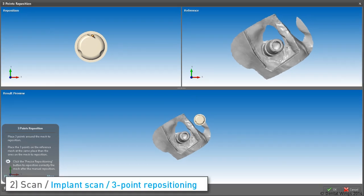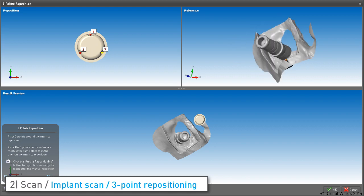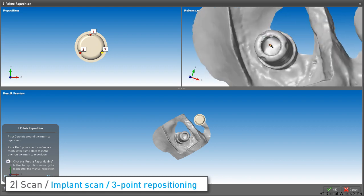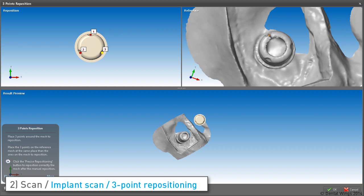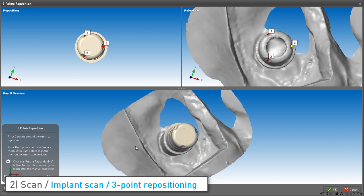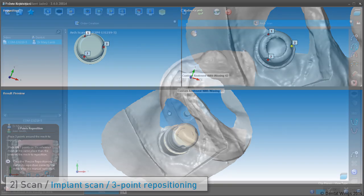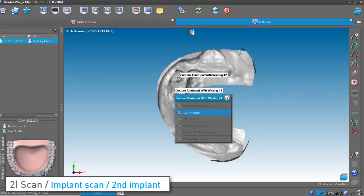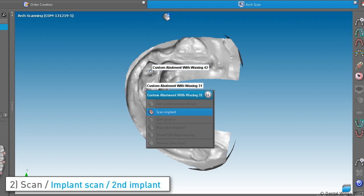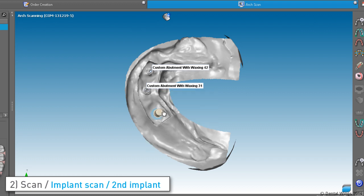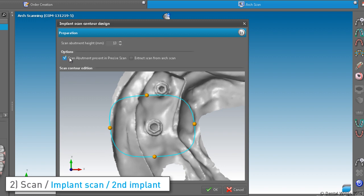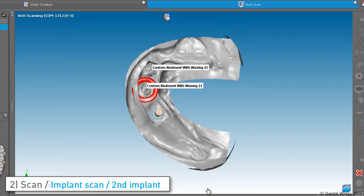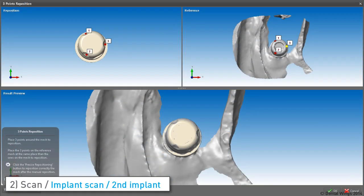Now match the virtual scan jig with the jig just scanned by performing the three-point repositioning. Right-click to initiate the second implant scan. For each implant, repeat the precise scan area, placing the scan jig on the model and performing the three-point repositioning.